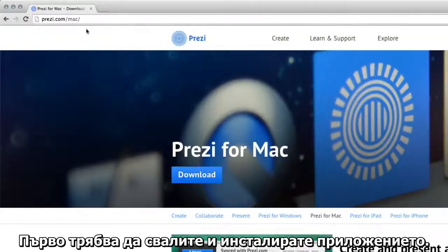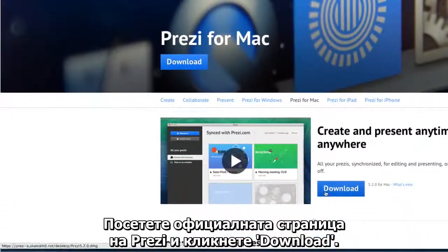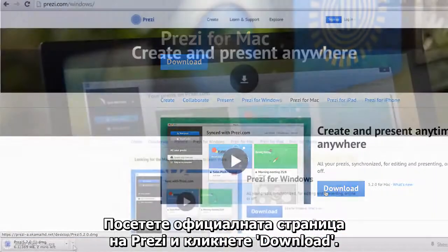First, you'll need to download and install the application. Visit the Prezi application page and click Download.